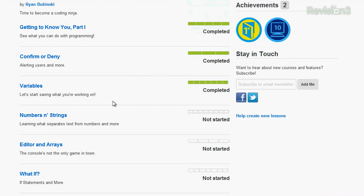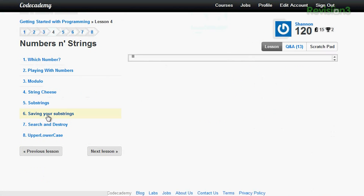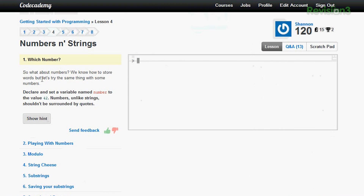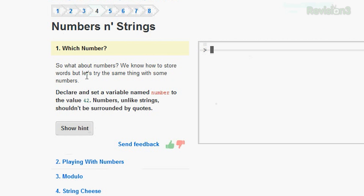That's pretty cool, right? I'm going to go down to Numbers and Strings — that's the chapter I haven't started yet. Over on the side it's going to say: 'What about numbers? We know how to store words, but let's try the same thing.' On the last lesson I had learned about variables, how to save variables and go back and use them again, put stuff in quotes, and remember to add the semicolon at the end.